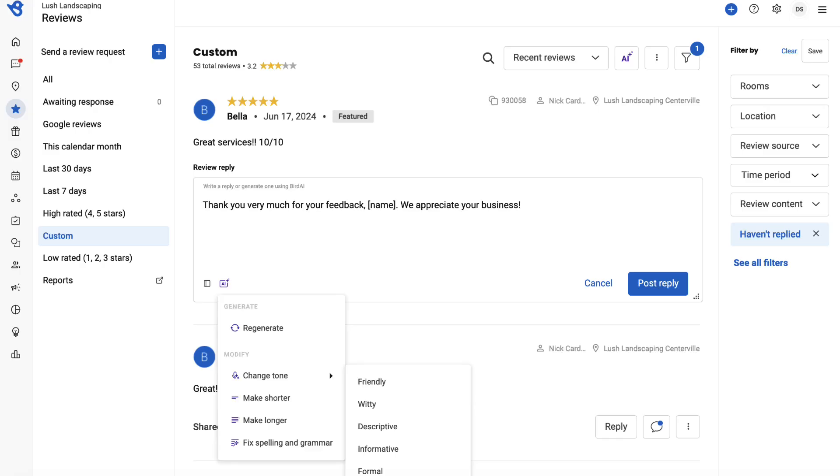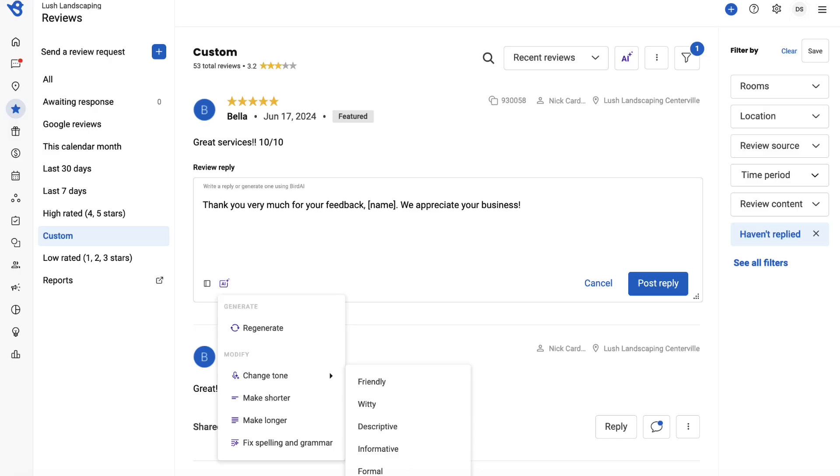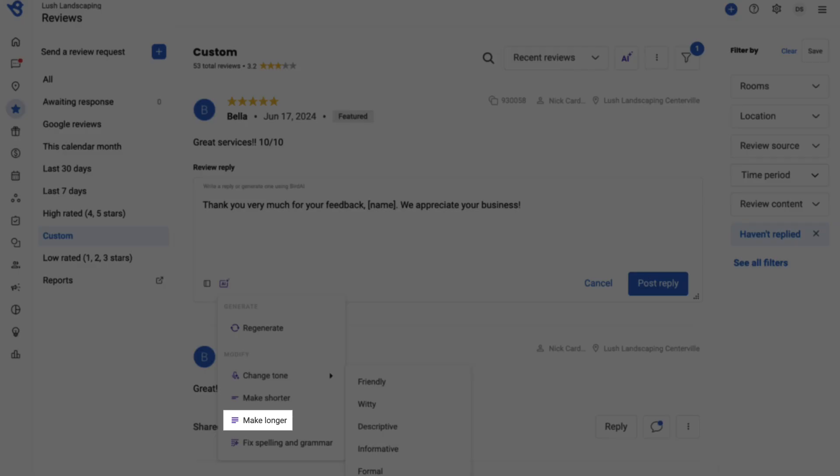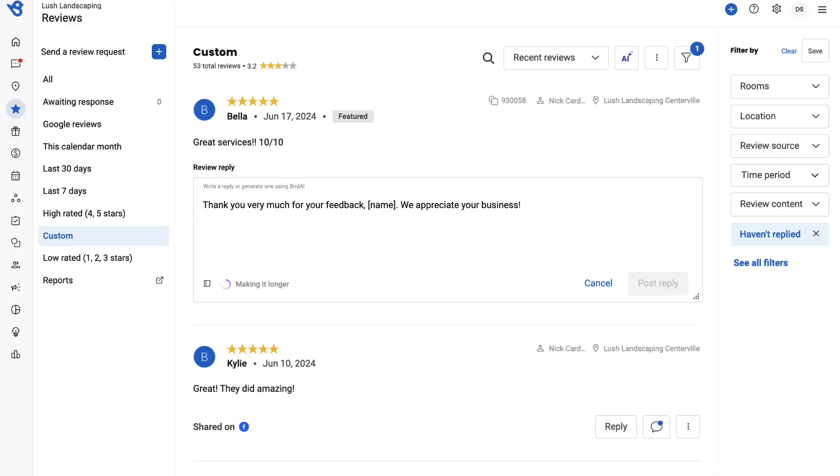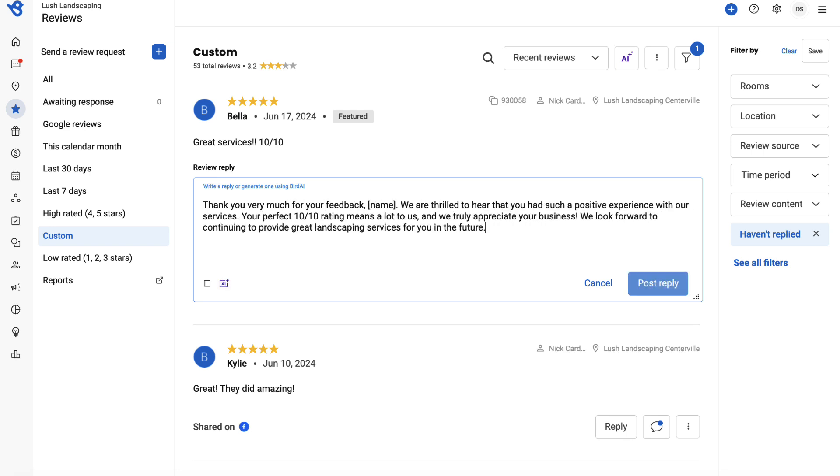The AI also has the ability to make the response shorter or longer and even fix spelling and grammar errors. For example, let's choose to make longer. As you notice, the response is being generated in a friendly tone but longer than the response text we had before.